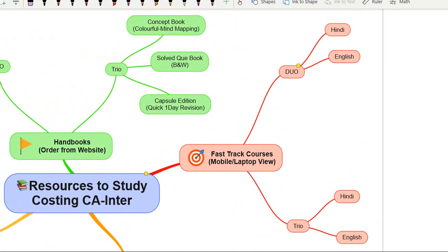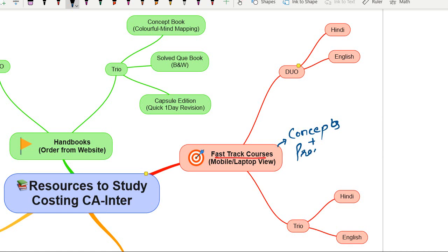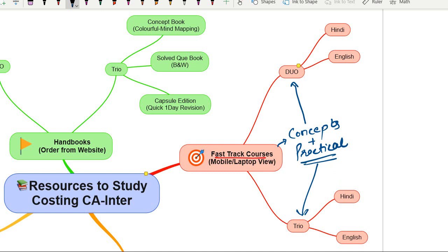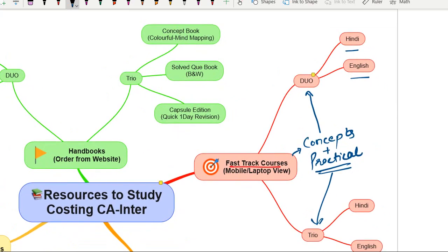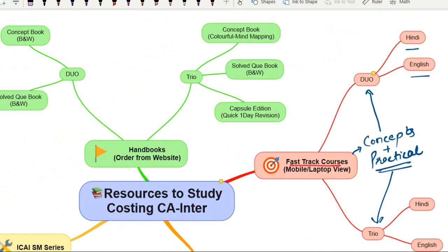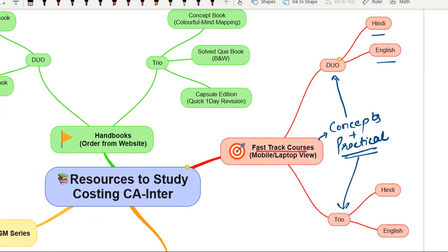The first resource is the Fast Track course. In the Fast Track course, we'll be covering all the concepts along with practical problems. The practical problems will be done from the Handbook Duo and Handbook Trio. This course is available in both Hindi and English, so those who are not comfortable in Hindi can go for the English language option.